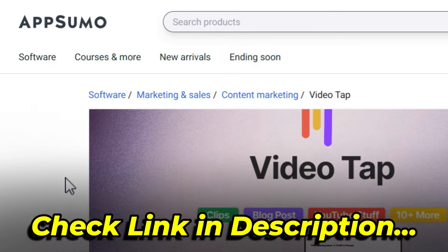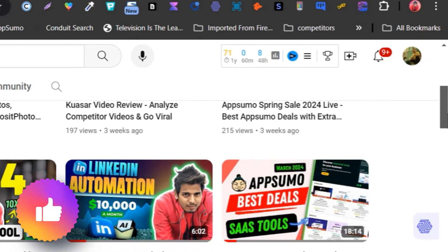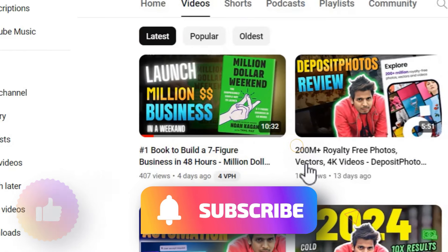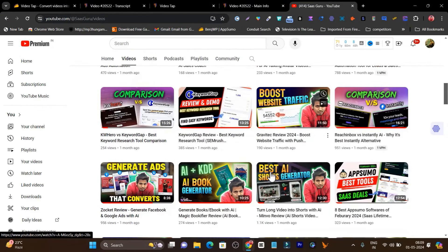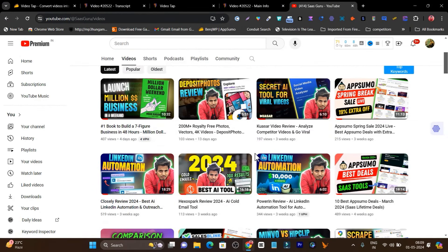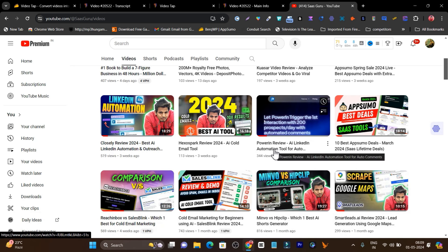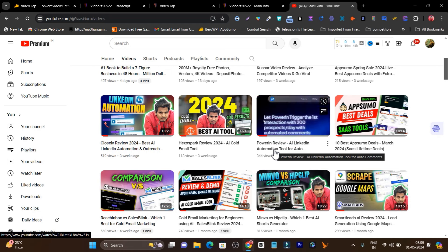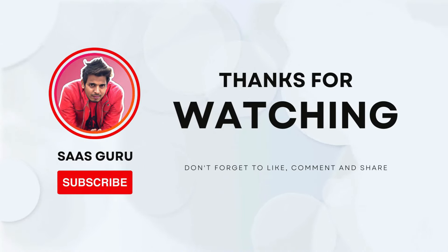That's all for today's video. If you want to check out this amazing AI tool, the link will be in the description. If you enjoyed this video, make sure to hit the like button and subscribe to my channel — I upload and publish videos on multiple AI tools every day. Also, if you're doing LinkedIn outreach, I suggest watching the two tools I reviewed, as they can really boost your LinkedIn growth within a few days. Bye bye, take care, and I'll see you in the next one.